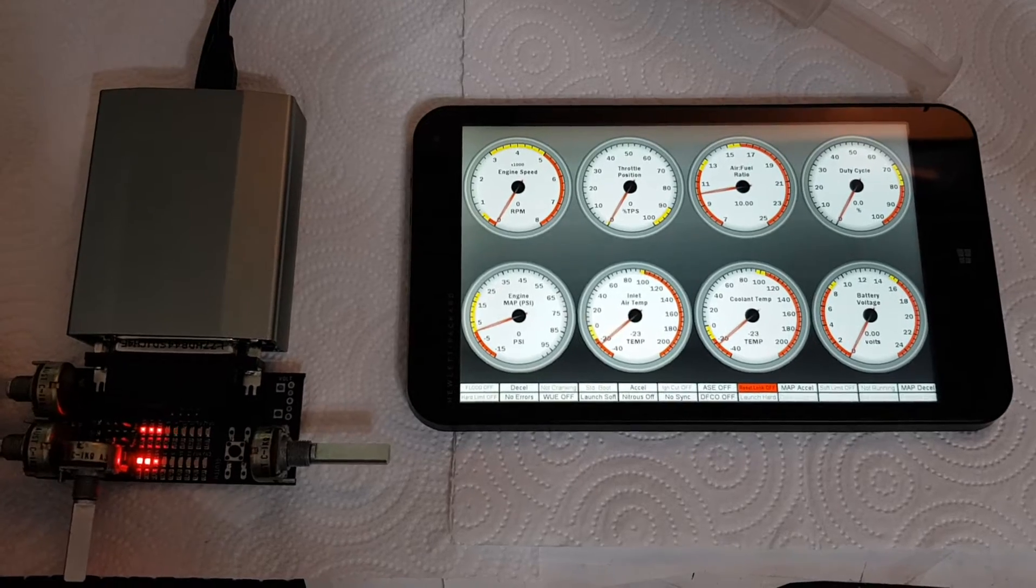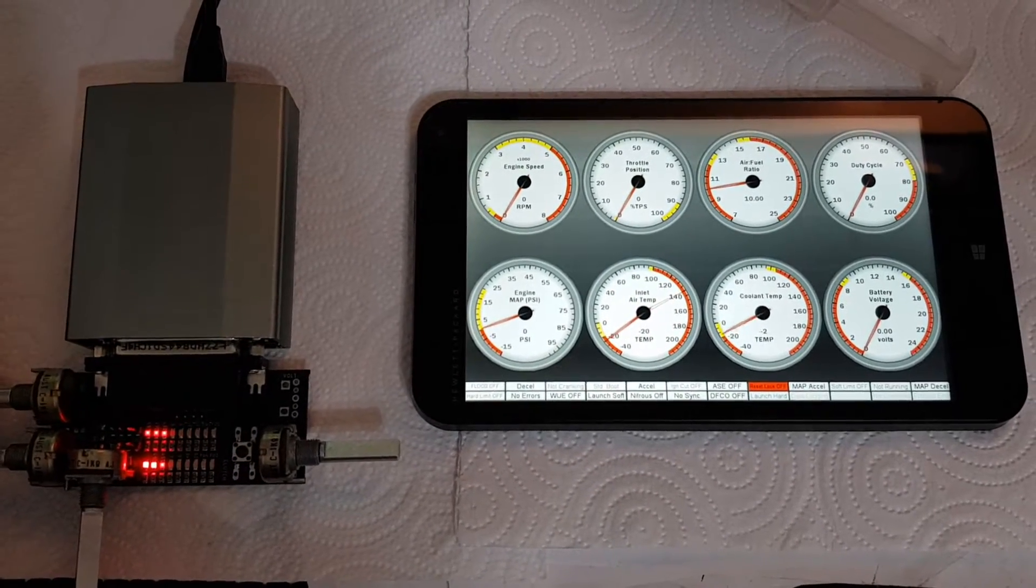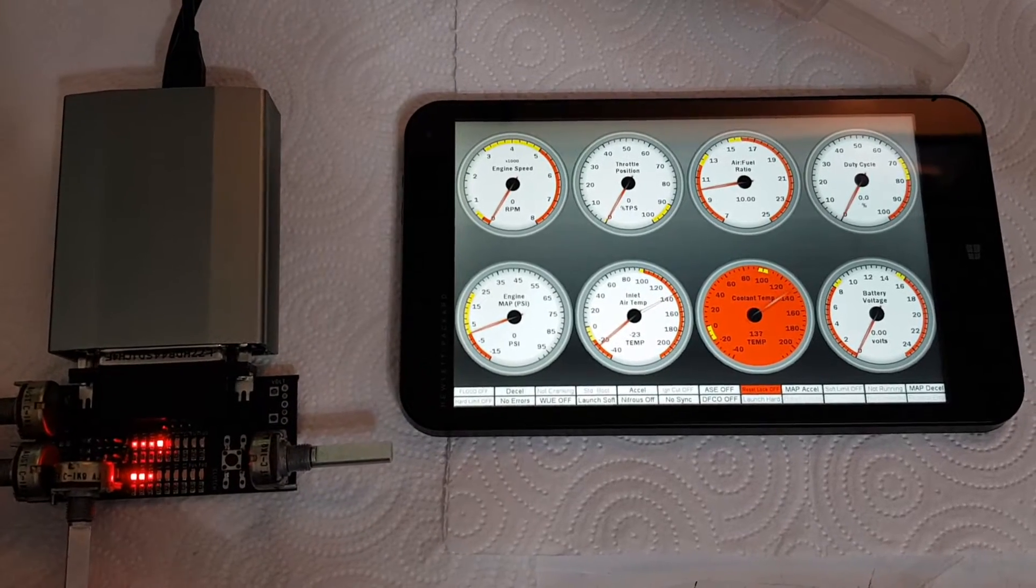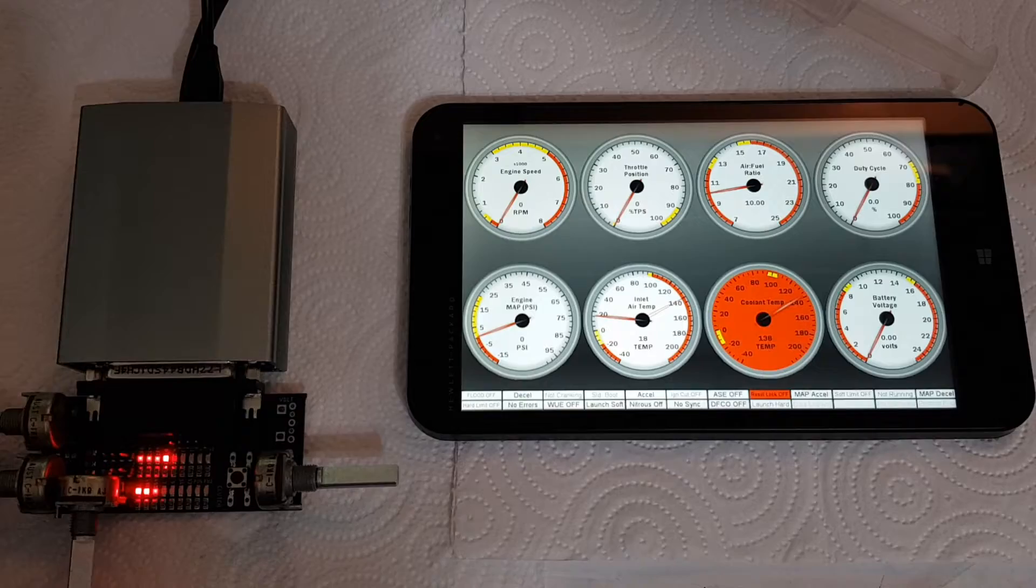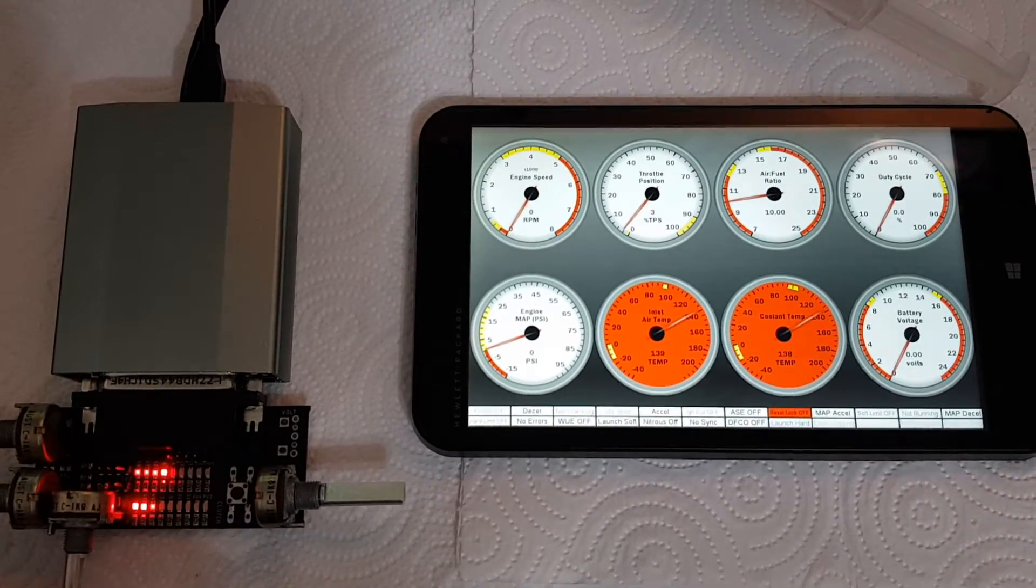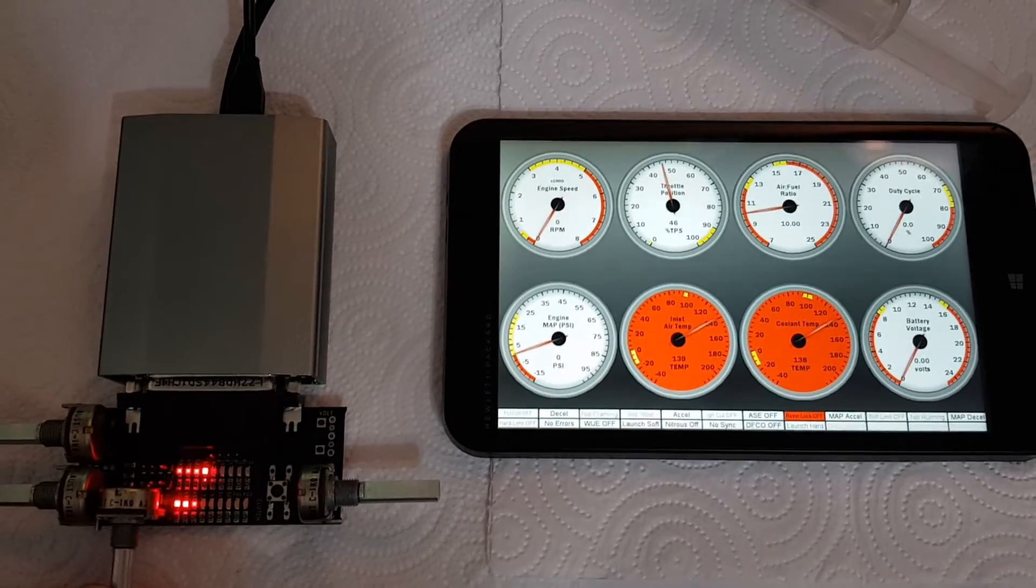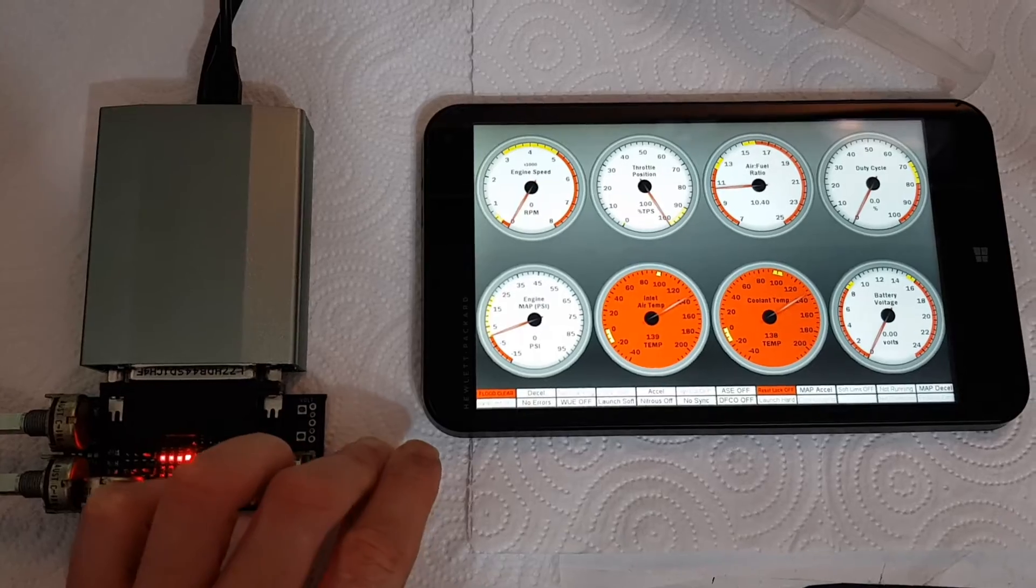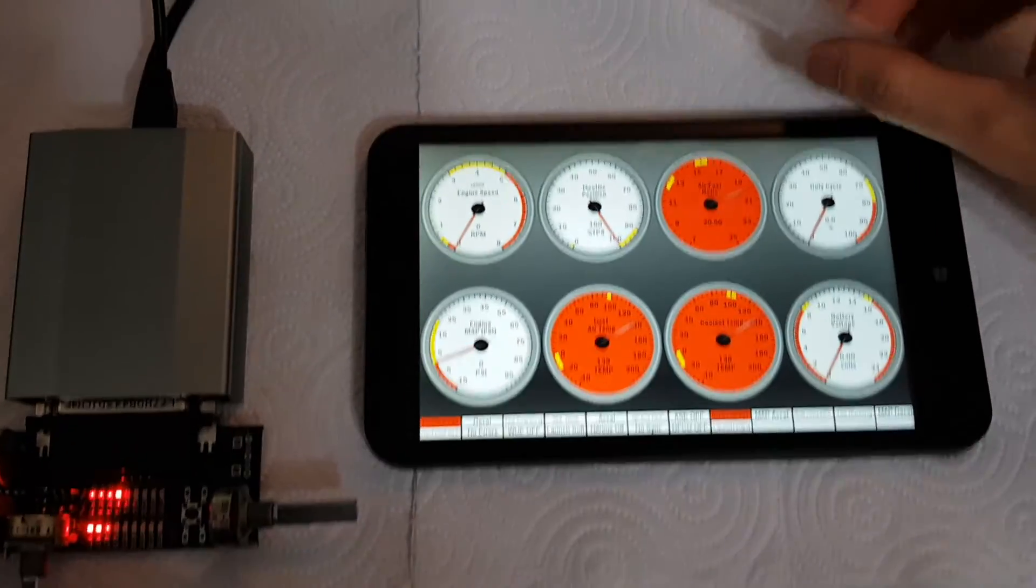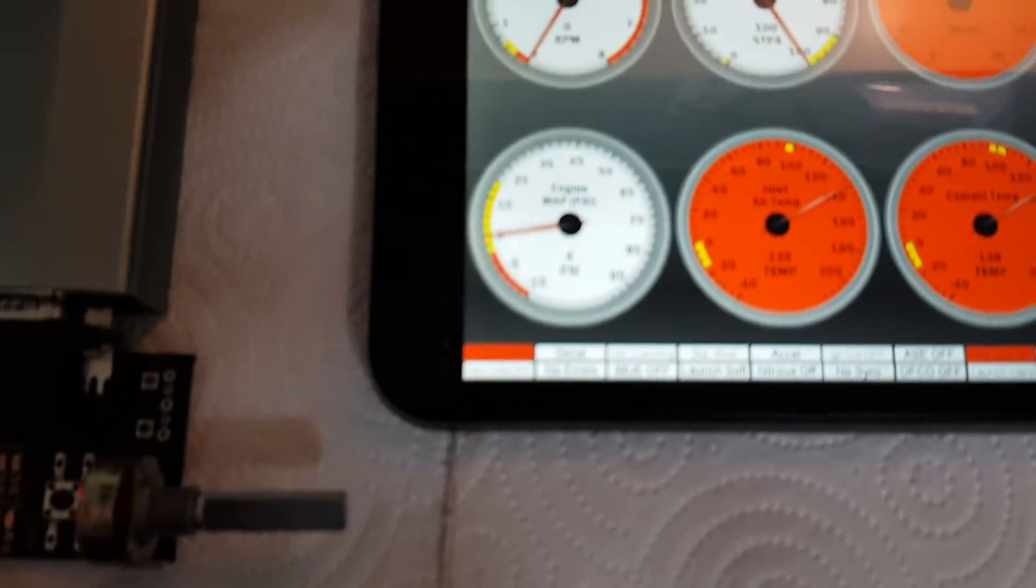So you've got inlet air temp, coolant temp. What's this one do? Throttle position. Air fuel ratio and of course a map sensor for boost.